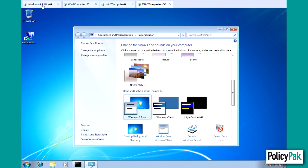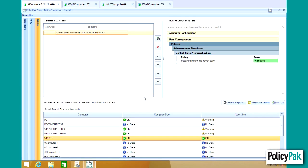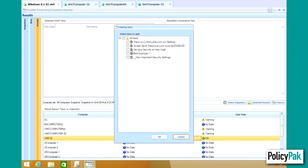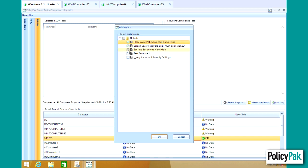If we move back to the Compliance Reporter, we can then also subtract a test and add another particular test or you can summate tests together. So if you want to test for the Screen Saver Password Lock must be enabled and Policy Pack must be on the desktop and set Java security to very high,